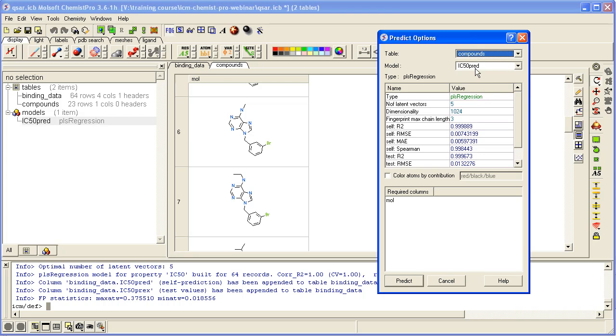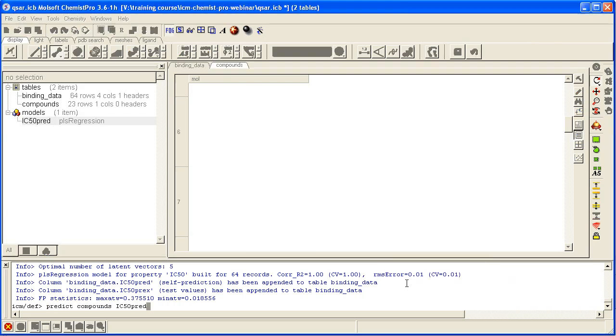The model that we're going to use is the one called IC50 predict, and we go predict.